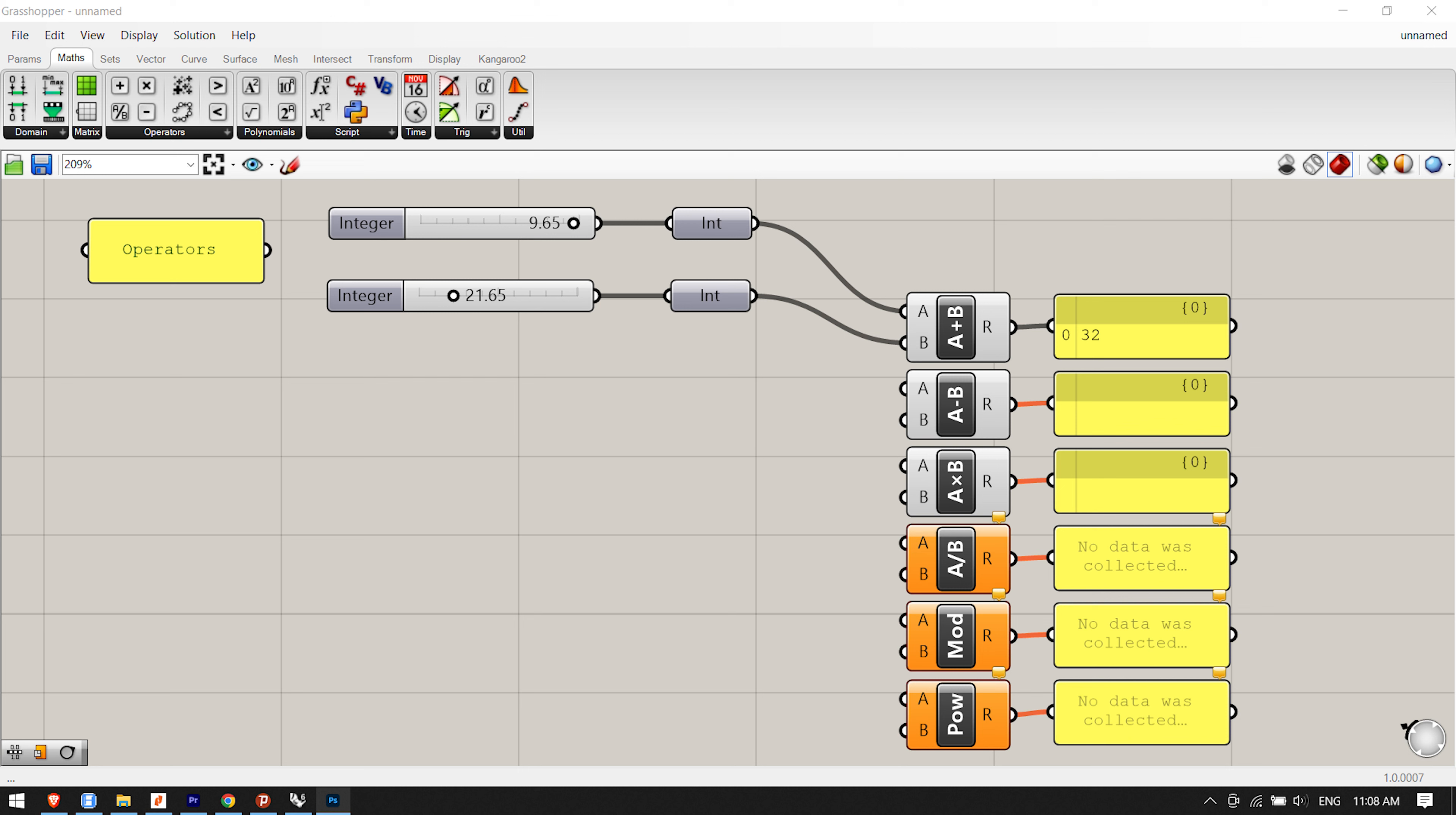Params/Primitive/Integer - drag and drop two integer components onto the canvas. Connect slider 1 to the first integer component. Connect slider 2 to the second integer component. The slider's default value type is set to floating point, which results in a decimal numeric value. By connecting the slider to the integer component, we can convert the floating point value to an integer, or any whole number. When we connect a post-it panel (Params/Special/Panel) to the output value of each integer component, we can see the conversion in real time. Move the slider to the left and right and notice the floating point value be converted to a whole number. Of course, we could have simplified this step by just setting the slider type to integers.